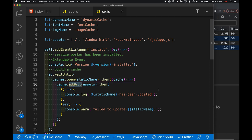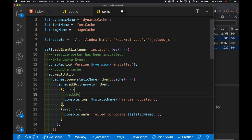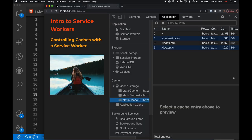The addAll() method works by fetching those files and putting them into the cache. It's the equivalent of calling fetch() and then cache.put() — it does both of those things together with one command applied to the entire array.